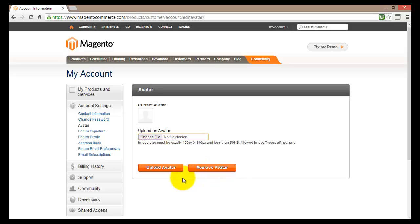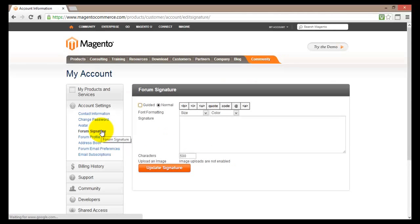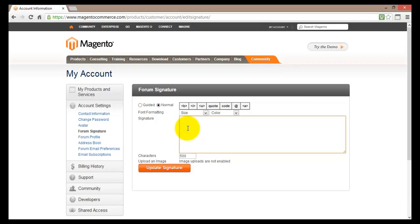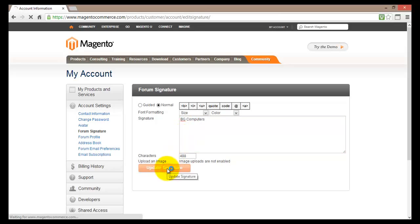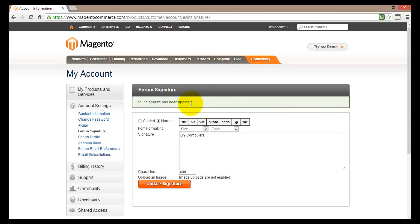So when you're using the forum and writing some messages you can set up your forum signature here. This is basically what will appear just below your entry. So if you're writing a message you can enter your signature here. For our purpose I will just write Fiji Computers. And then I will click on update signature.